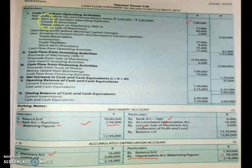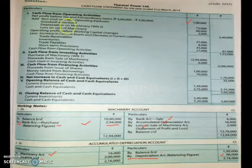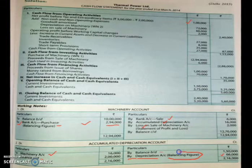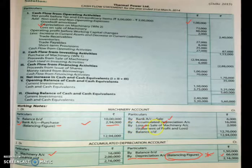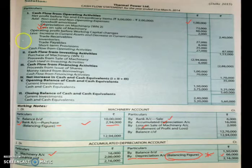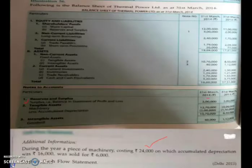Next, non-cash and non-operating expenses are added back. Depreciation on machinery: since we sold some machinery, the depreciation to add is ₹66,000 — the depreciation on the remaining machinery, not the accumulated depreciation total. Also, since the machinery was sold at a loss, the loss on sale of ₹2,000 is added back. If there were a profit on sale, it would be subtracted.